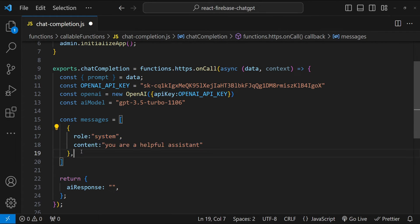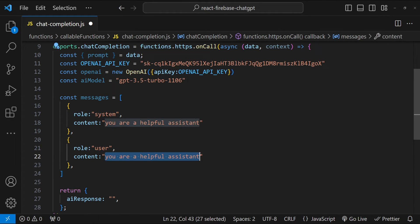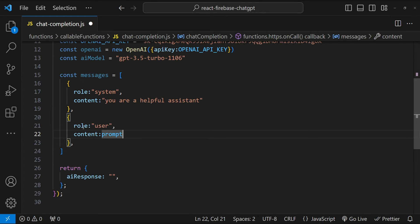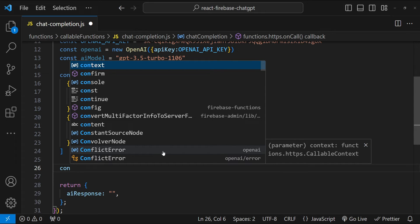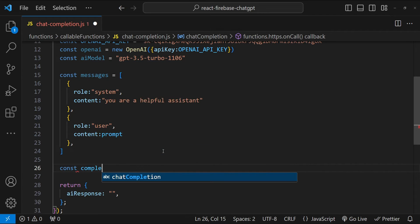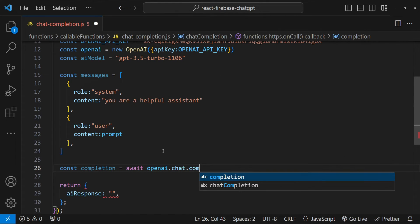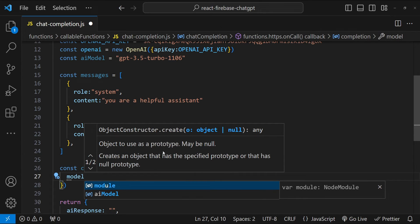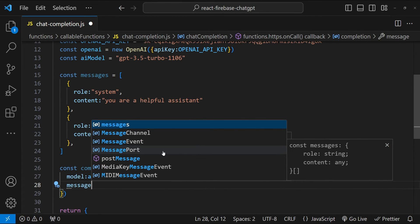Now let's copy this object and provide the role for a user. As a user, you want the AI model to process your prompt and provide a response which you can display on your frontend. So you provide role as 'user' and content as the prompt. Next, we will call the OpenAI completions.create function to get the AI response. So: const completion = await openai.chat.completions.create, then provide the argument values for model, which is aiModel, and for messages, which is messages.